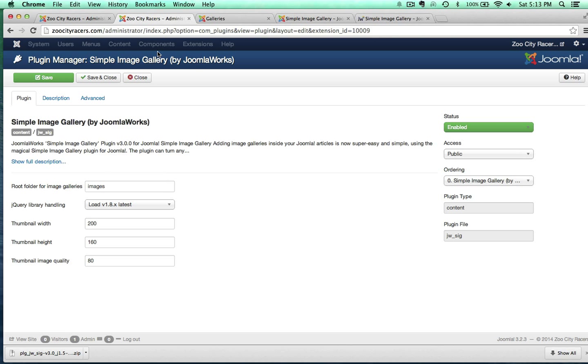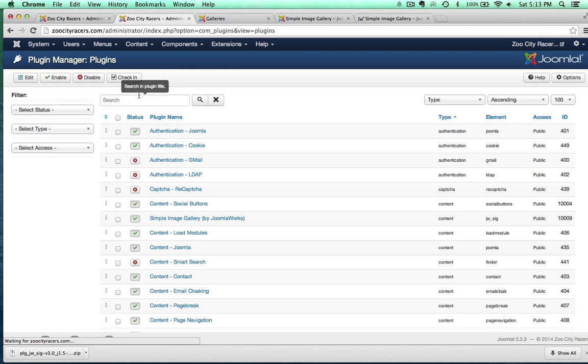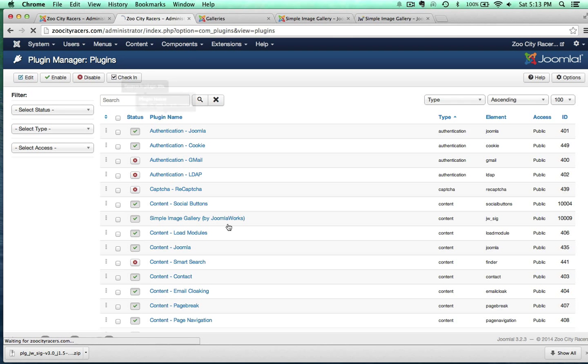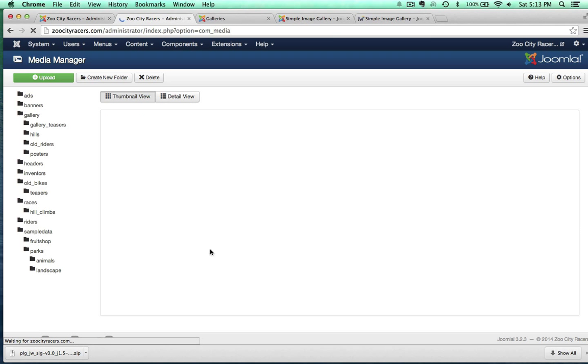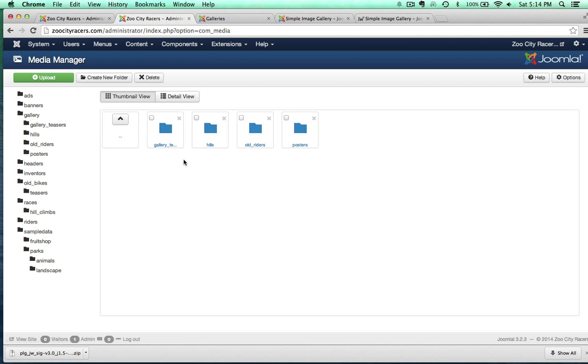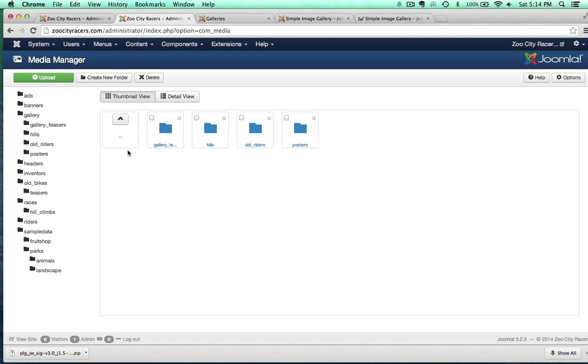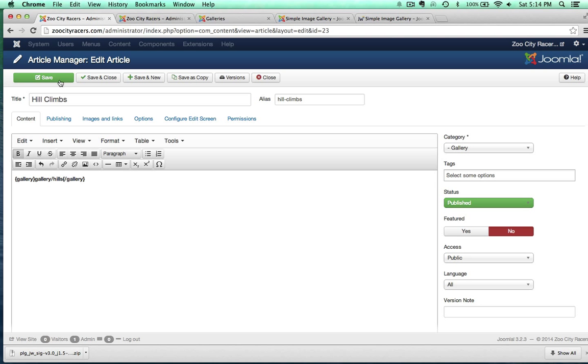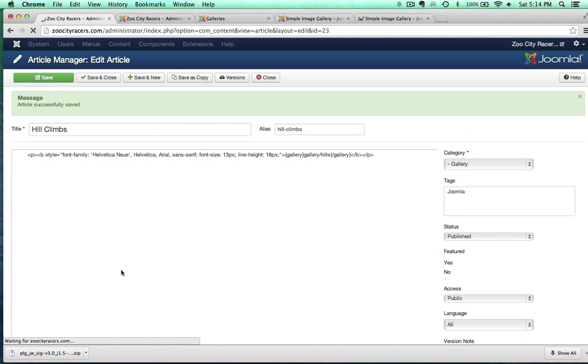The plugin can turn any folder of images located inside your Joomla website into a grid-style image gallery. All we do is grab this shortcode right here and paste it into an article. So let's make sure that everything is enabled properly on the plugin. Yep. We're good. Let's save and close. I'm going to jump over to Content, Article Manager. And it's already filtered for me. There's my hill climbs. And what I want to do is paste that gallery right here. And I'll show you what I mean here. So you see how this says My Photos right there?